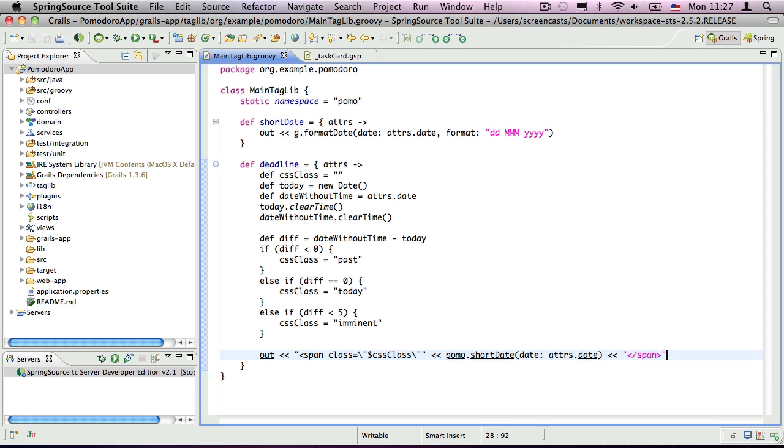The CSS class is set based on whether the difference is negative, i.e. the deadline is before today, zero, or fewer than five days. Finally, we write a span element with the corresponding CSS class to the out property, and then delegate the date rendering to our own shortDate tag. This time, the tag method is called on pomo, our custom namespace, rather than g.